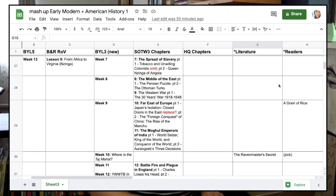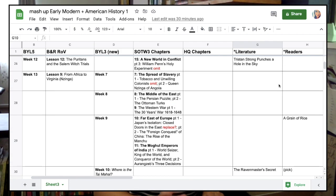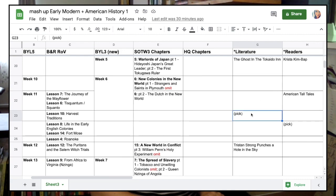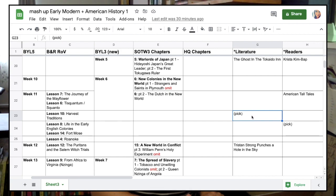There are quite a few books that don't really line up with history topics, and that's okay — we'll just pick those and stick them in where we need another book to fill in certain weeks. I'll just pick one from Build Your Library that we haven't done yet that I want to read.